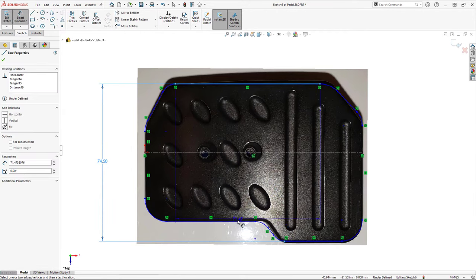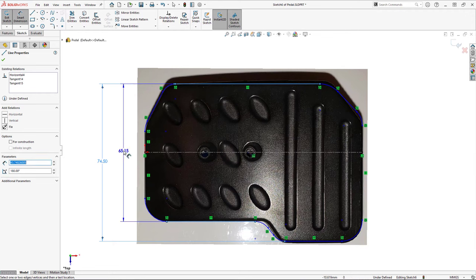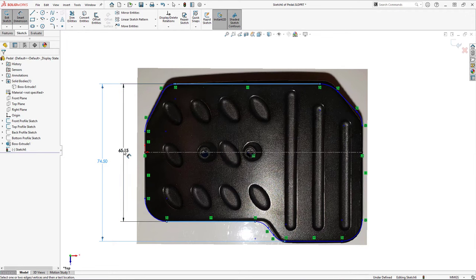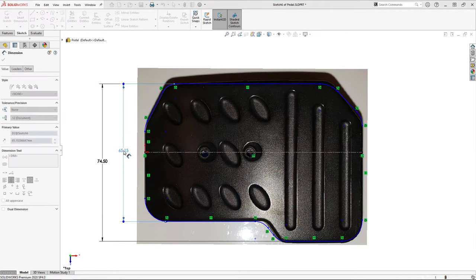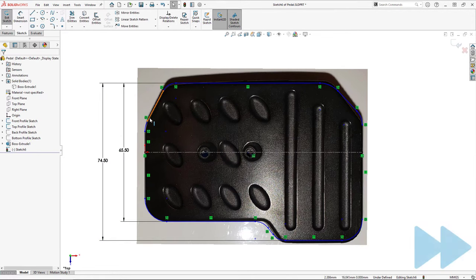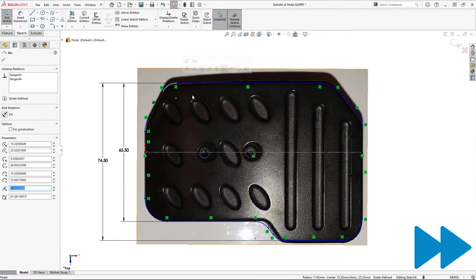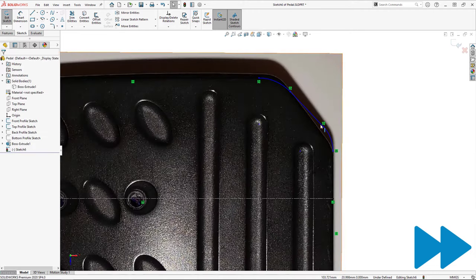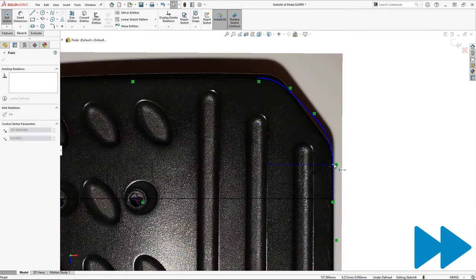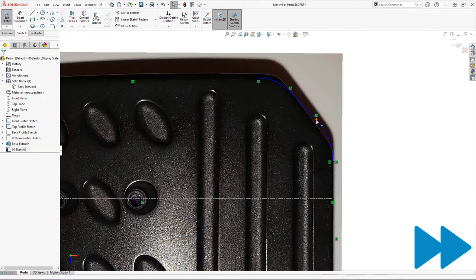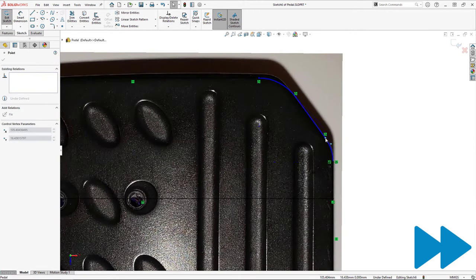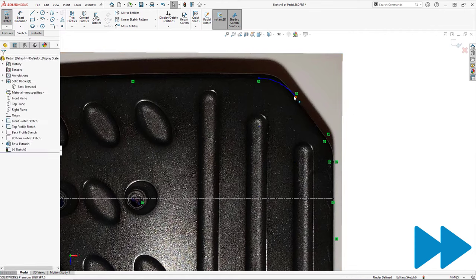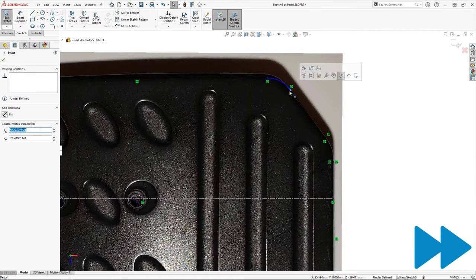Then I'll add any known dimensions to the sketch. Finally, I'll go around my sketch moving the lines and arcs to match the image and fixing each endpoint once I'm happy with its placement.